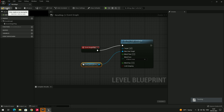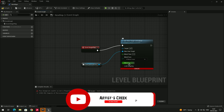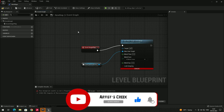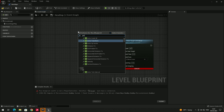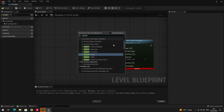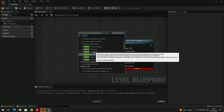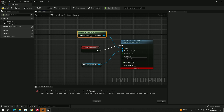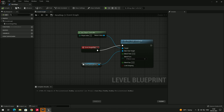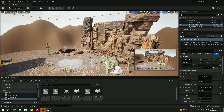After this we need to compile, but we're getting an error. We need to add another node — press Tab and search for 'Get Player Controller', select that option, and connect it to the Target pin. Now hit Compile and also click Save, then close the blueprint.